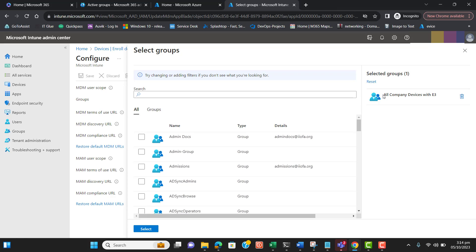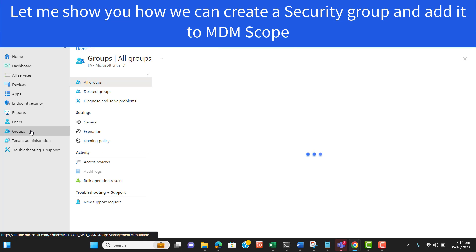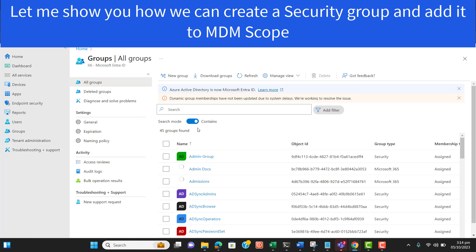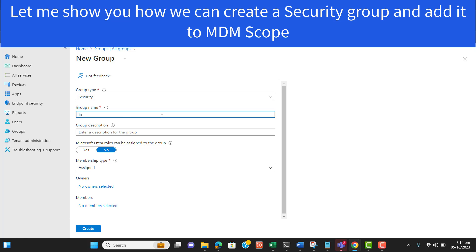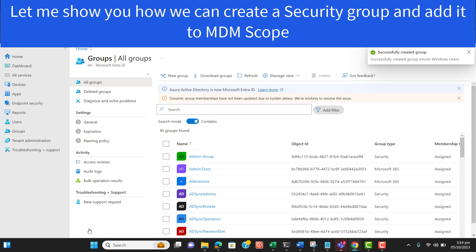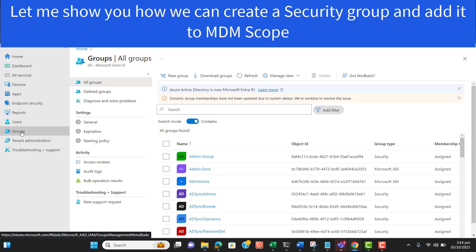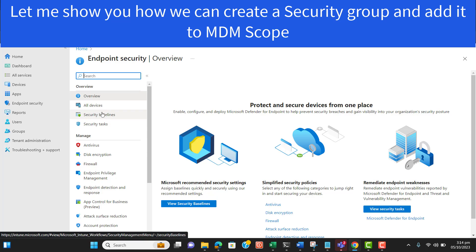I have created a group for all company devices with E3 licensing — this is an Azure security group. For your understanding, let's create a new group. I will name this group 'Intune Windows Users'. Now let's go to Endpoint Security and add this group to the MDM scope — Mobile Device Management scope — so that members of the group will be able to enroll their devices.